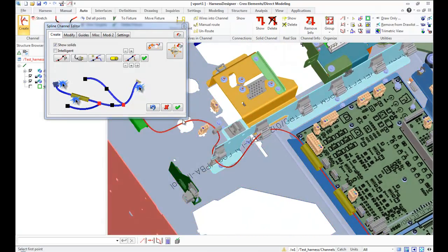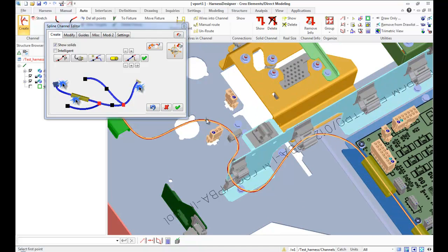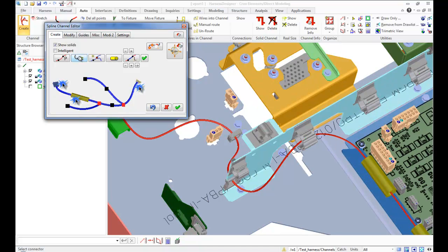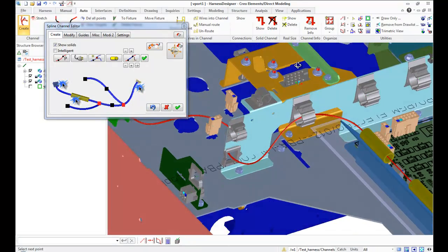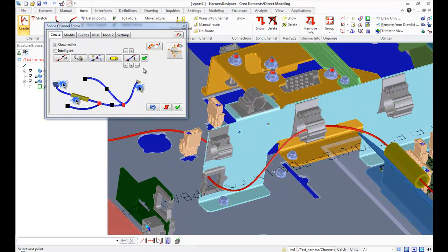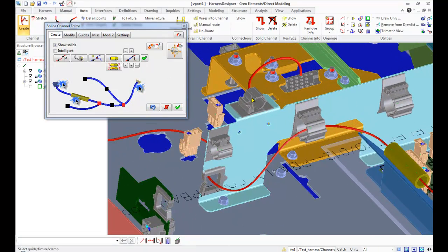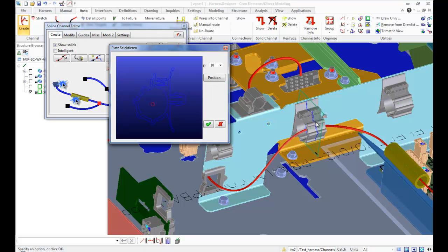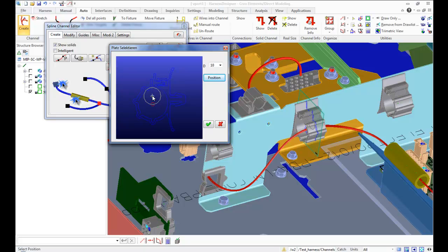When channel goes through guides or fixtures which already have channel inside, Space Cable suggests choose new position for channel, because two channels cannot lay together in one point.